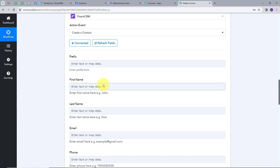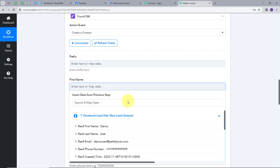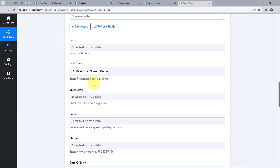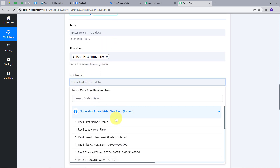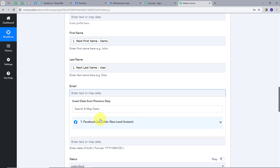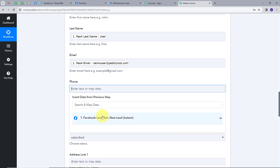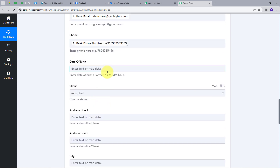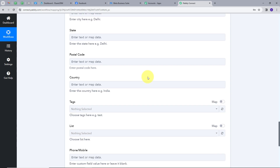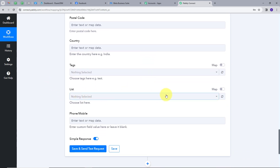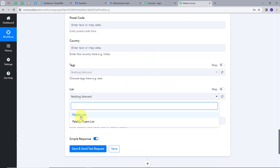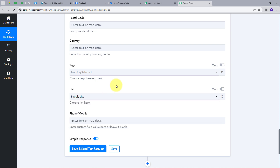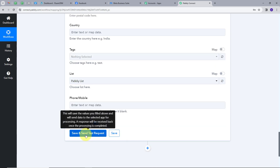Mapping is a technique through which I can retrieve data from the previous step, and since we are getting new data continuously, this data will get replaced in real time. So first I will map the first name — I will click here, open the response, and my first name is Demo. Similarly, I will map the last name, the email address, and the phone number. We also have date of birth, address, and other details that you can fill if your lead gen form contains them. Now I will scroll down, select my list — I will use the Pabbly list — and click Save and Send Test Request.